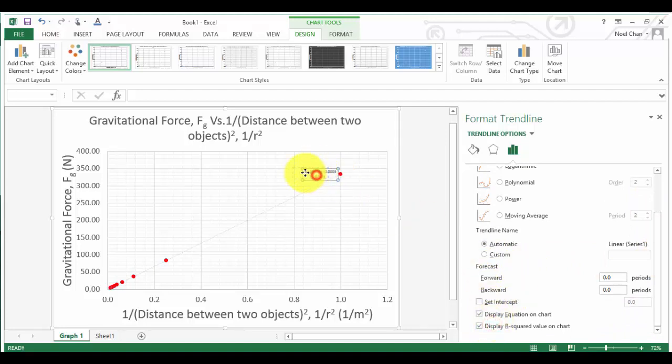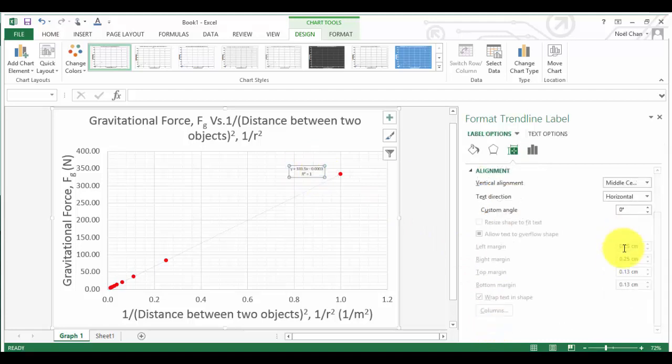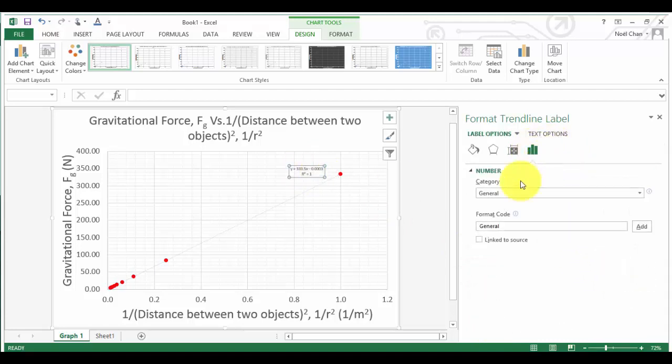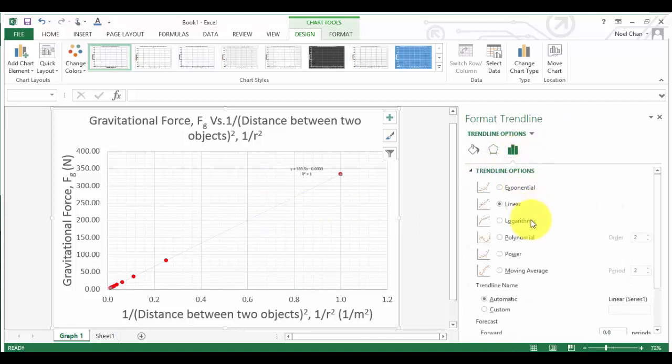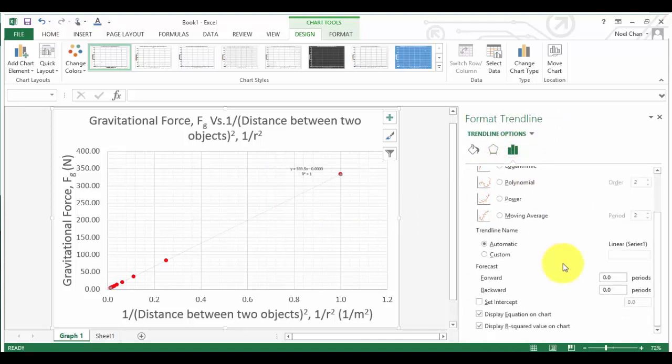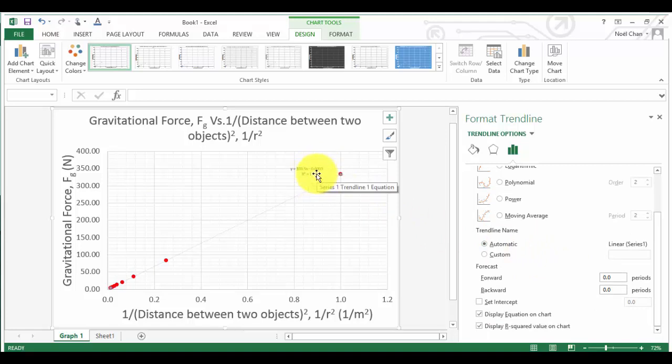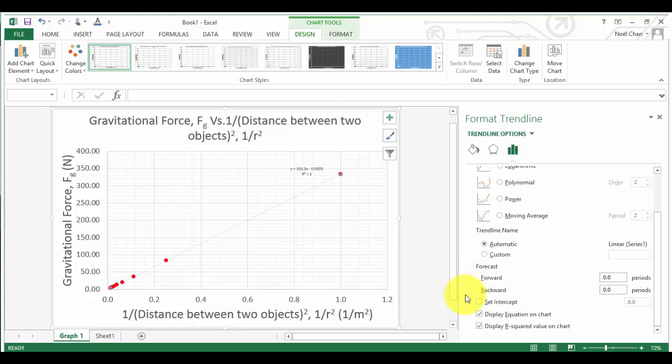Show the R squared value. But not only that, we also want to do something a little bit different. If you have a look at the equation, it actually shows a really really small intercept, which is actually probably not reasonable. Because if the object is really really far away, there really should be no gravitational force. So I'm going to set the intercept to 0 just to force my line through 0.